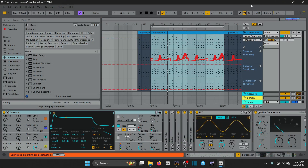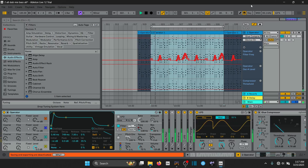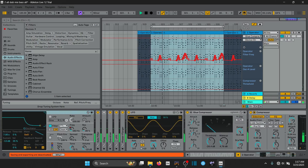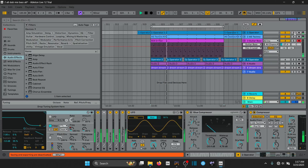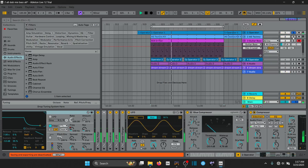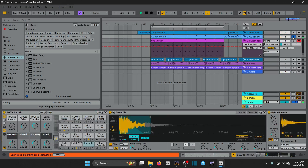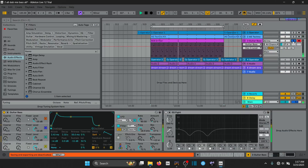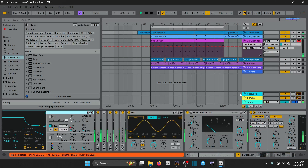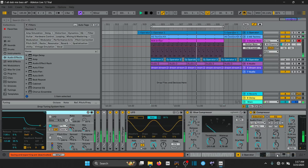Hi guys, so I'm working on this Dub Techno sketch. We've got some Dub Chords, some Drums and a Synth Bass thing. The Dub Chords are sounding good — what they could do with is some delay, some reverb, and some modulation.